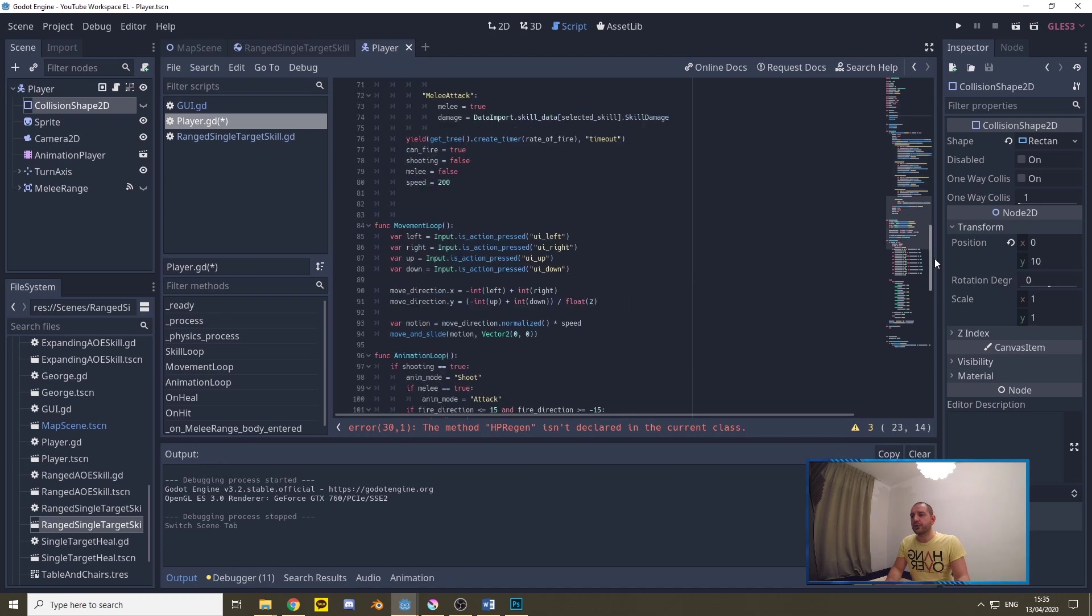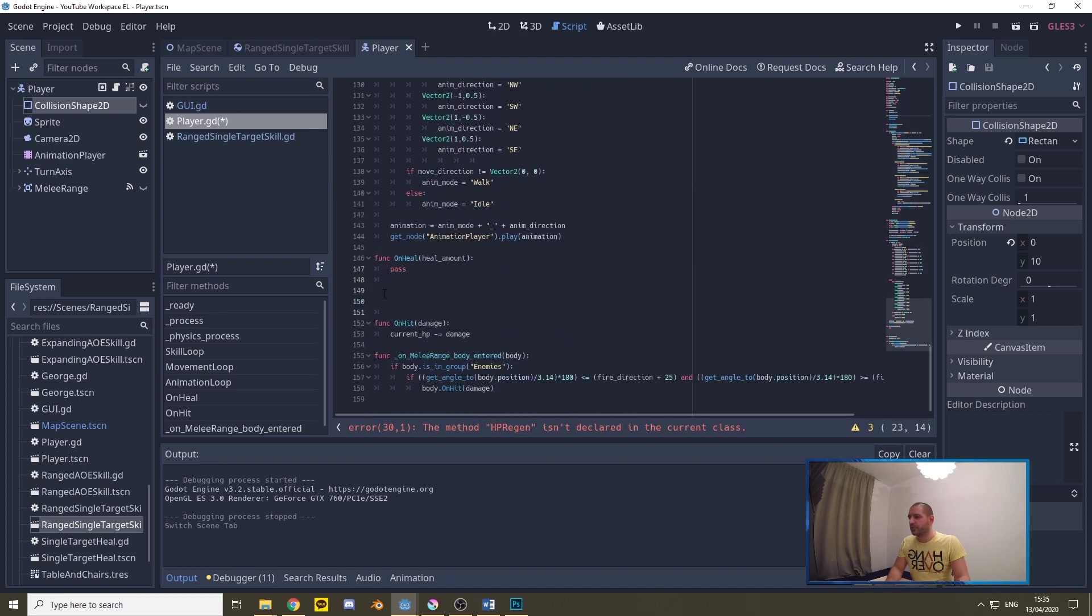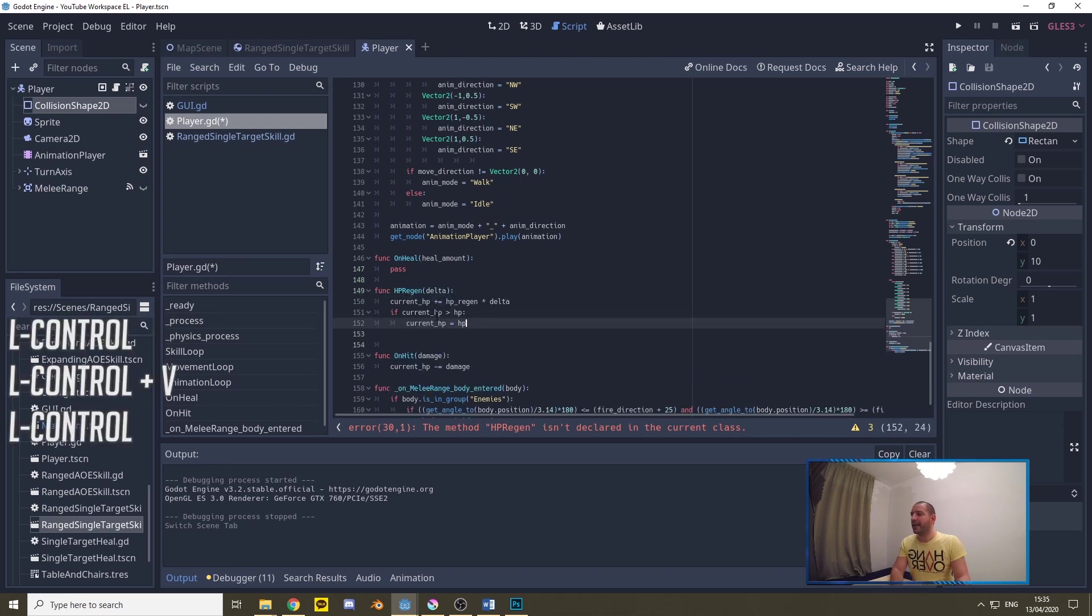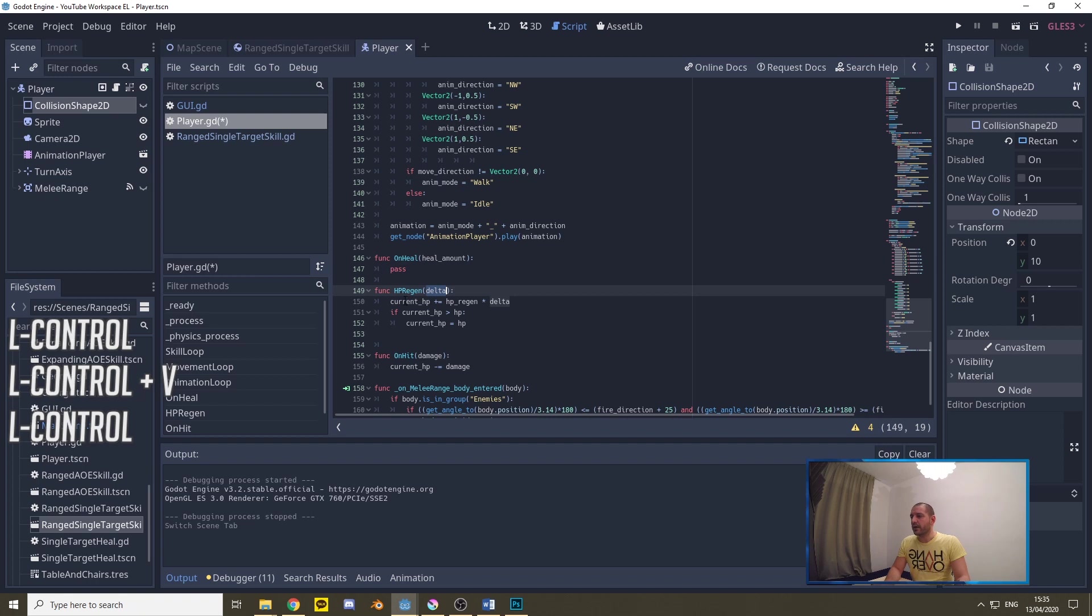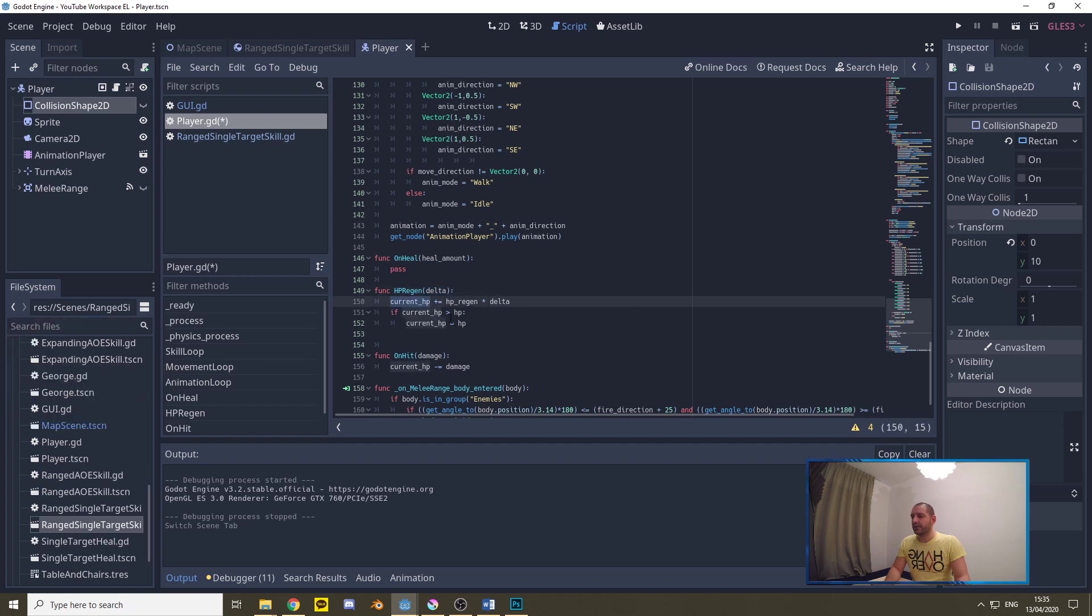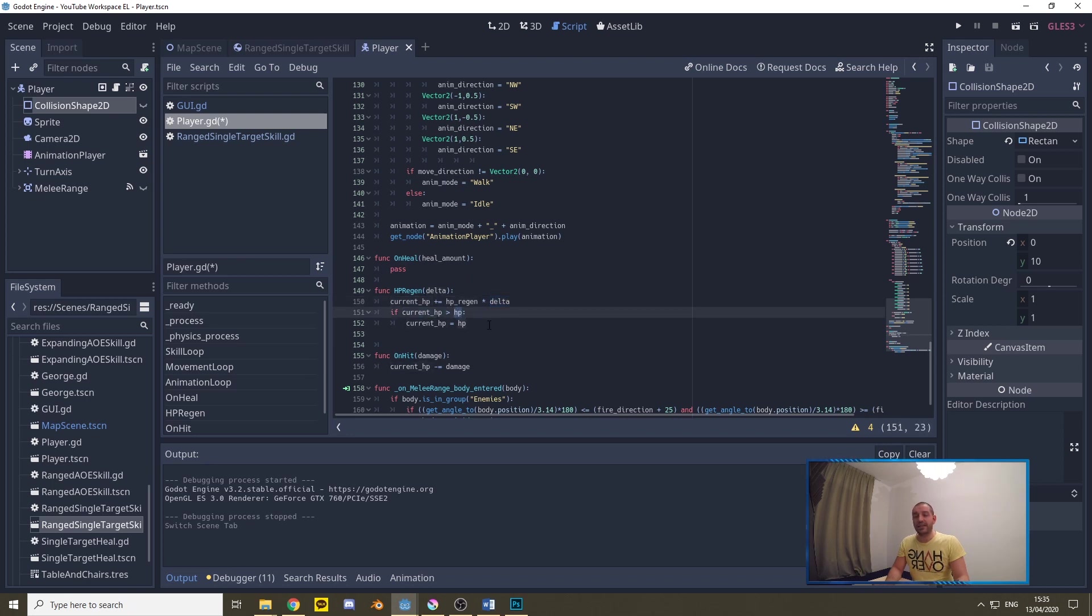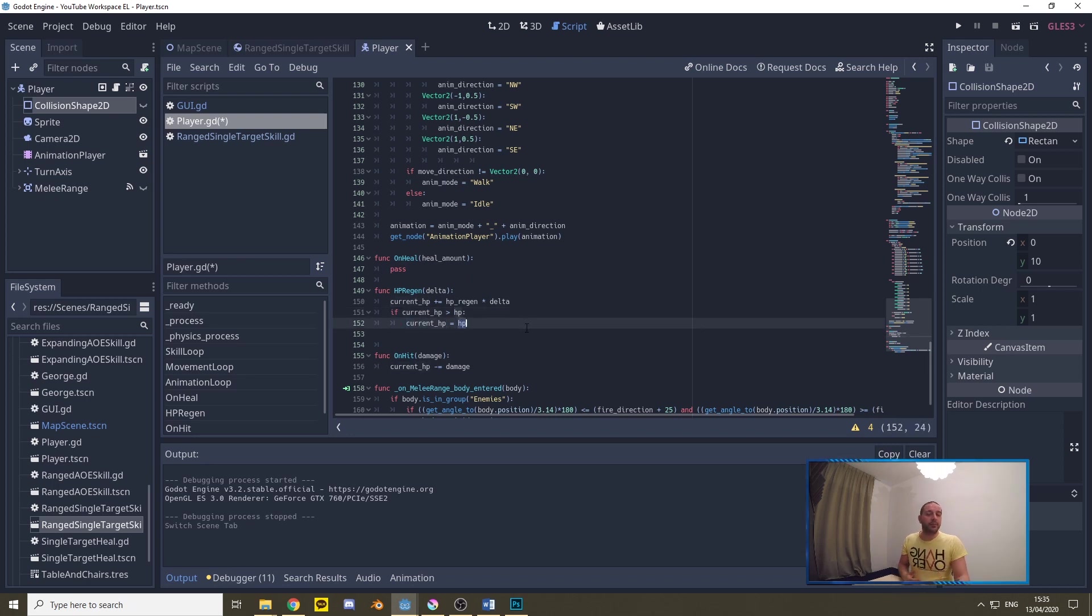Now of course we need to be adding that function to the script. I'll be doing that right here between on hit and on heal. We'll be adding hp_regen which is going to receive that delta. Now it's going to take the current HP and it's going to be adding the hp_regen, that 20 we set at the top, multiplied by the delta. That makes that value very small and we're going to be verifying that if the current HP becomes larger than the HP, so it becomes larger than the maximum value, then we set the current HP equal to HP. That way the player cannot overgrow its HP pool bigger than it should be possible.